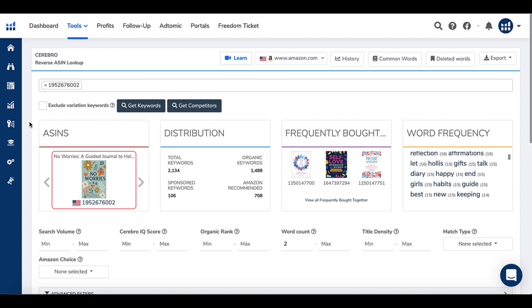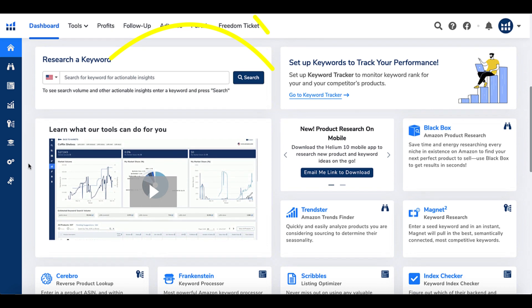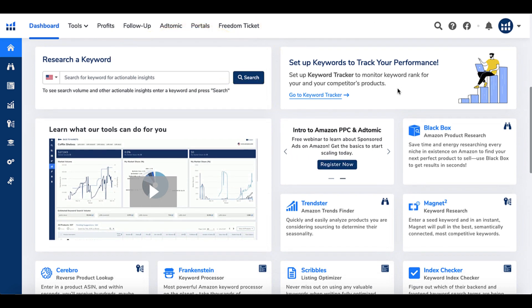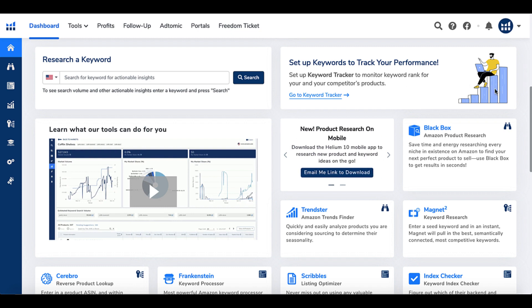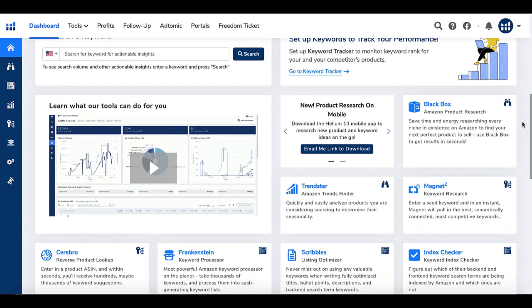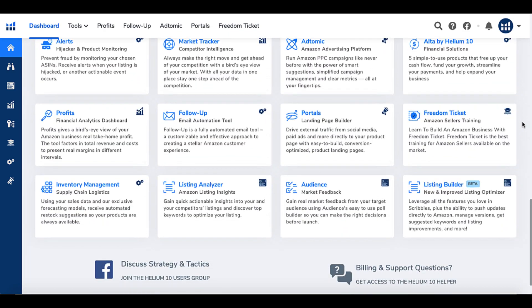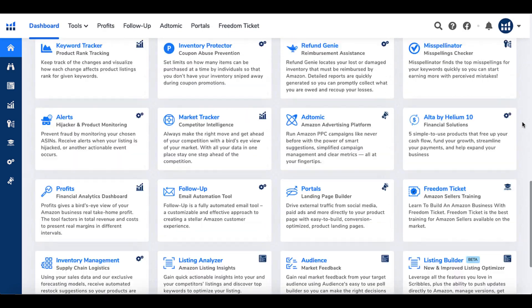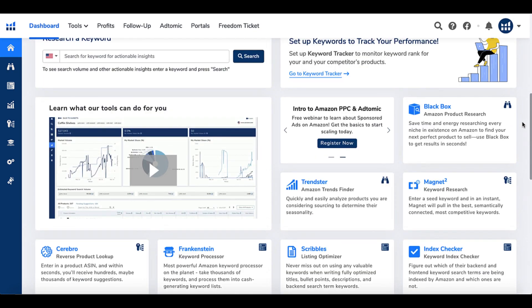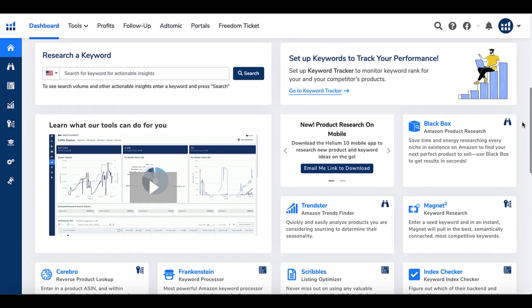H10 Cerebro reverse ASIN lookup — yes for us as self-publishers. Back inside the dashboard, you can also set up keywords to track your performance using the Keyword Tracker, which monitors keyword rank for your products and your competitors' products. That's something we could definitely use, though I haven't got that far yet. This is a first look — we covered Blackbox, Magnet 2, and Cerebro, and I haven't even scratched the surface of whether the other tools will be helpful.